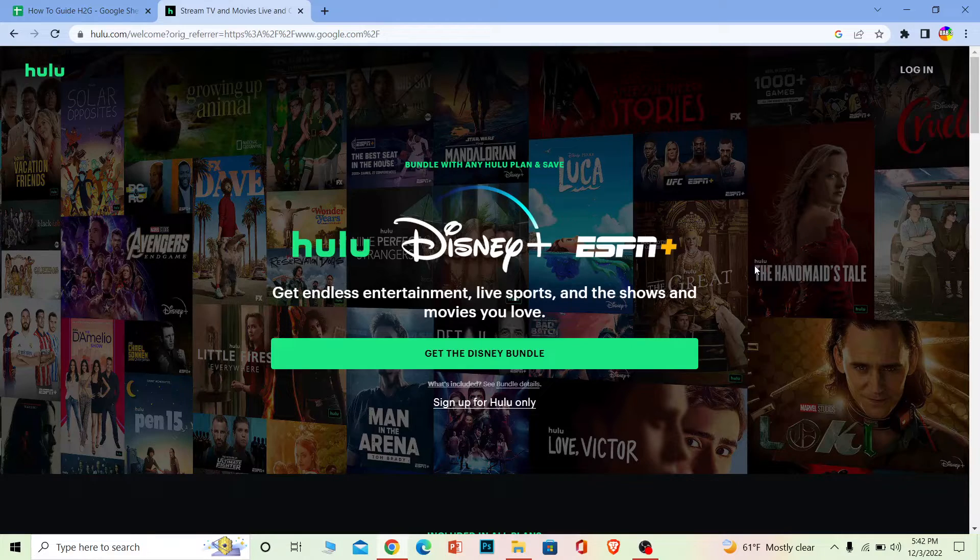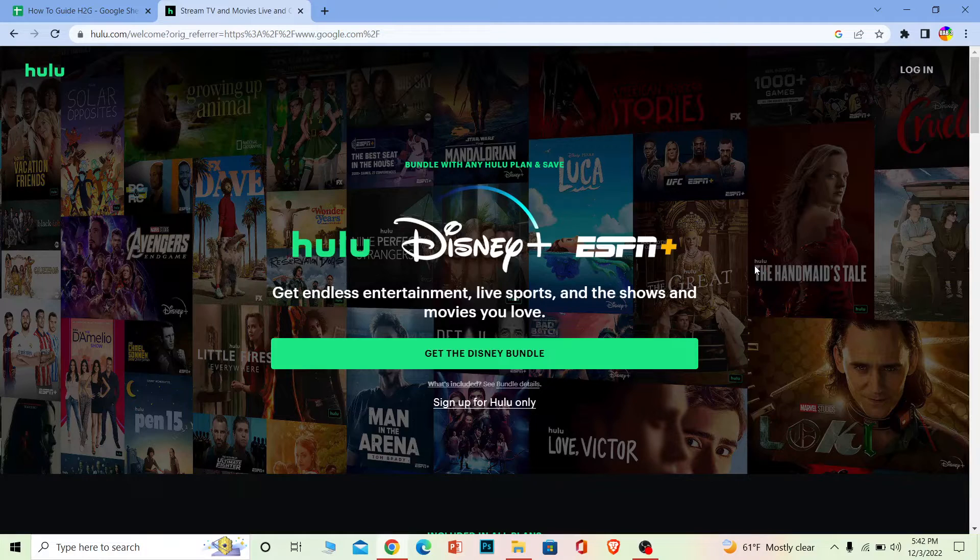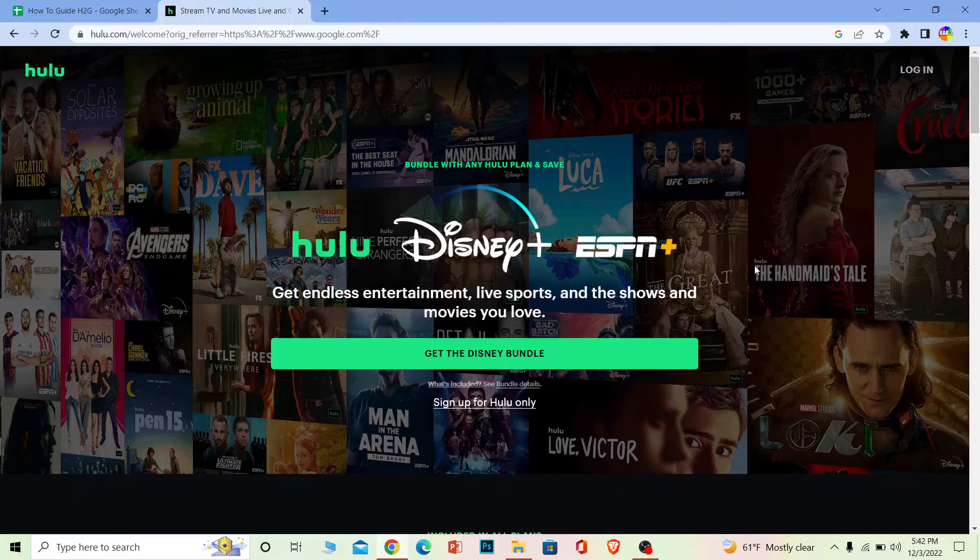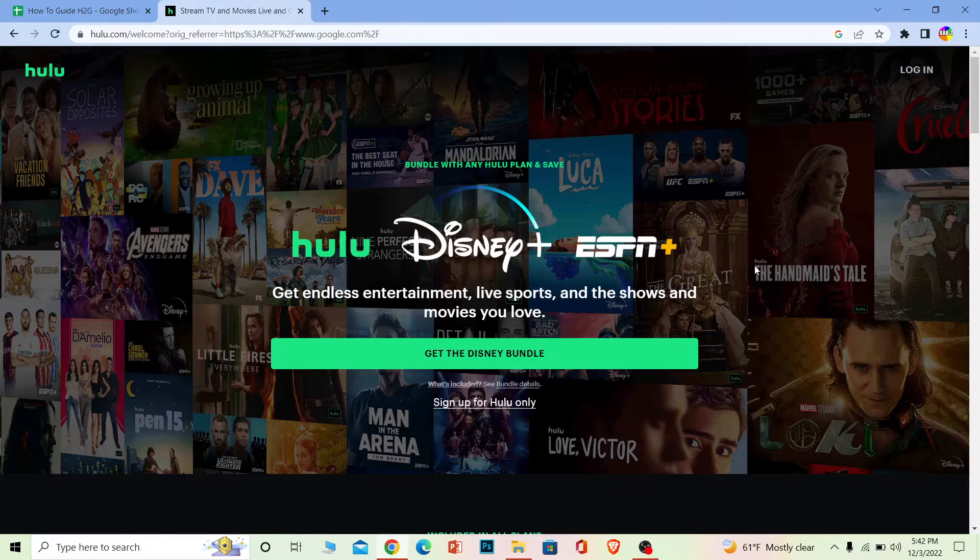If you're using the Hulu app, then make sure to update it or just delete and reinstall it. Sometimes a bug causes this problem, so fixing it should resolve your issue.